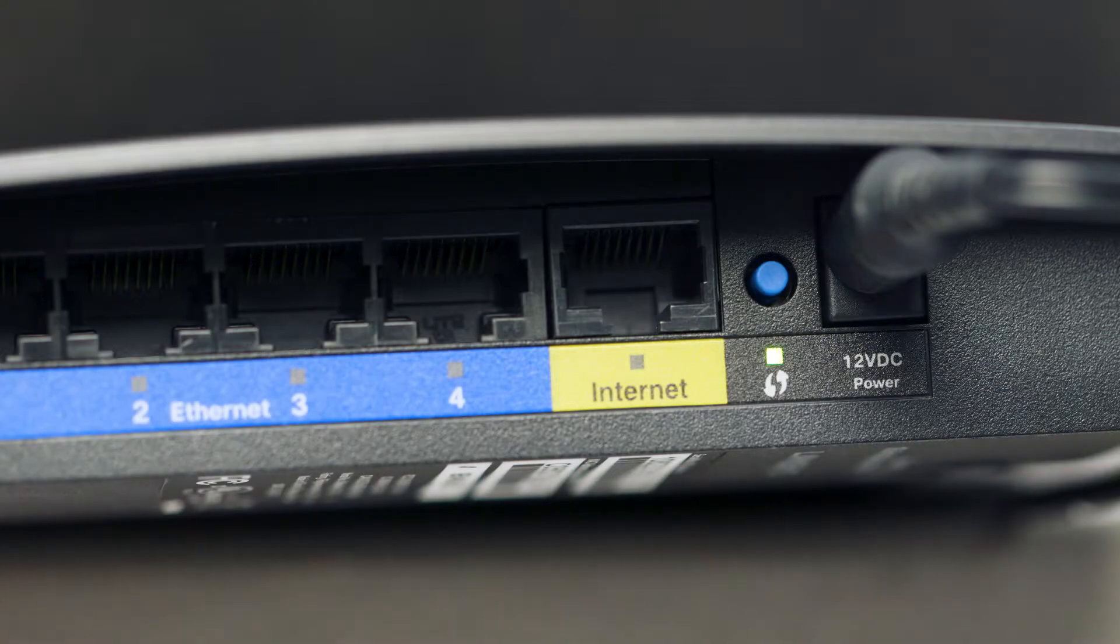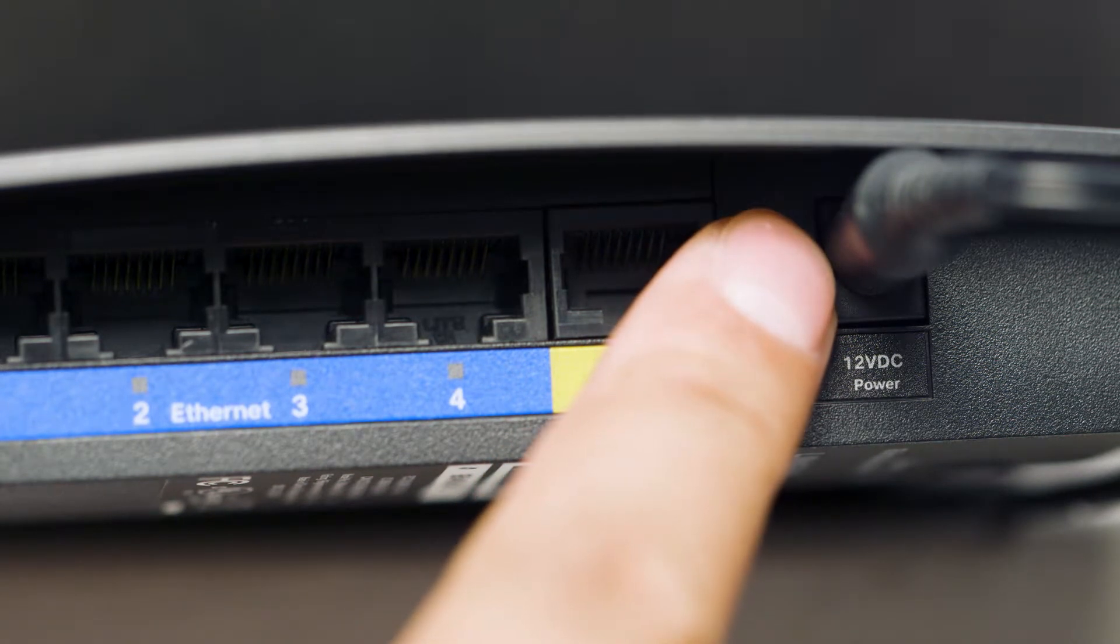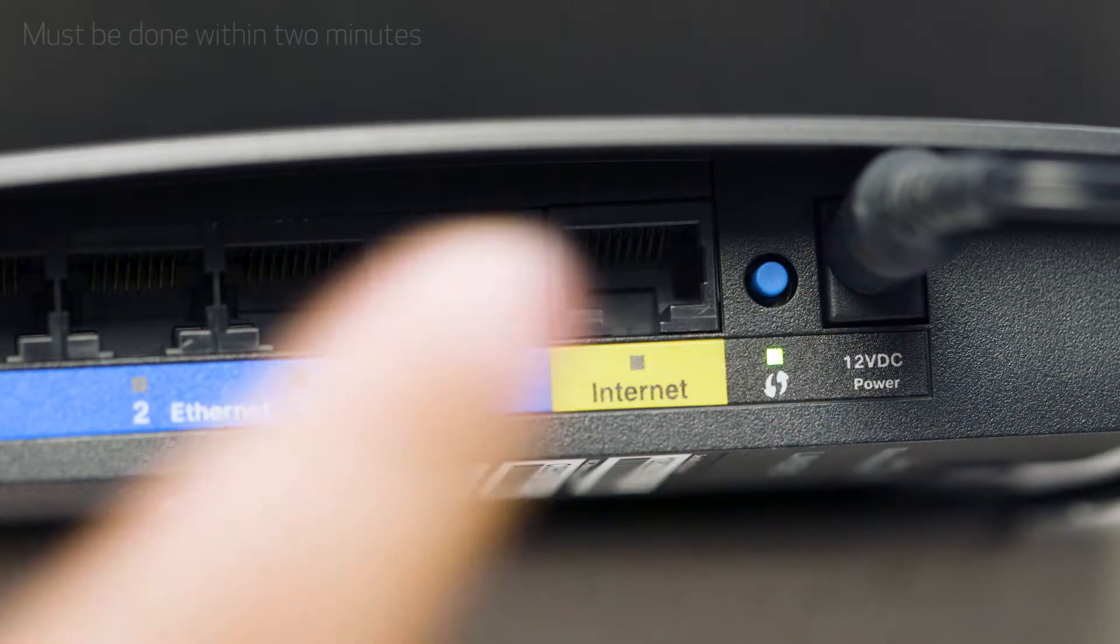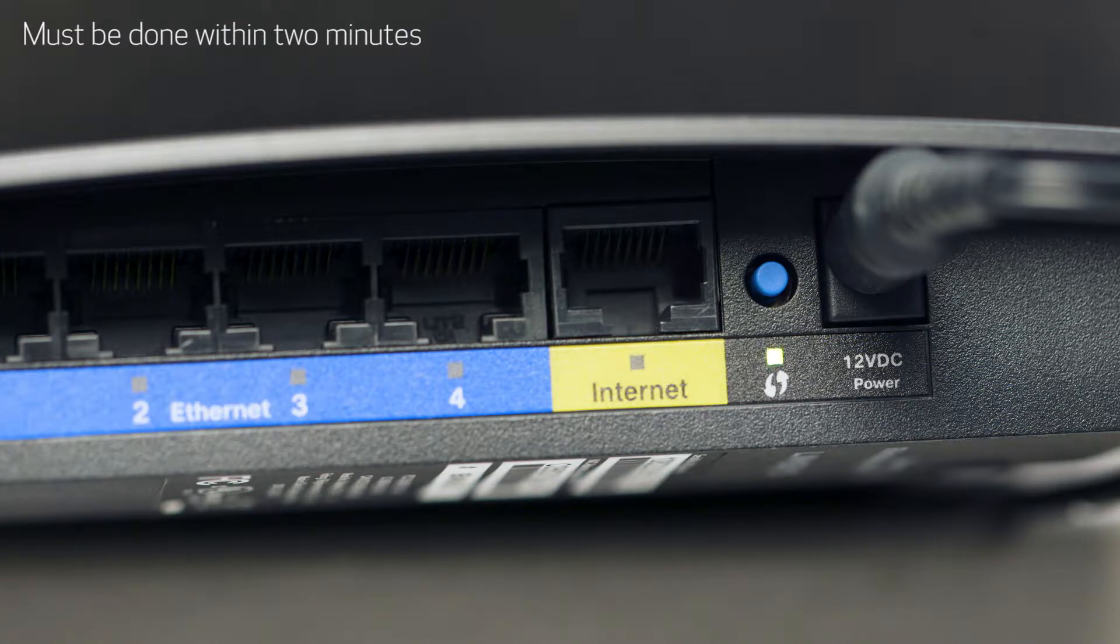Now, press and hold the WPS button on your wireless router. This must be done within two minutes of activating WPS on your printer.